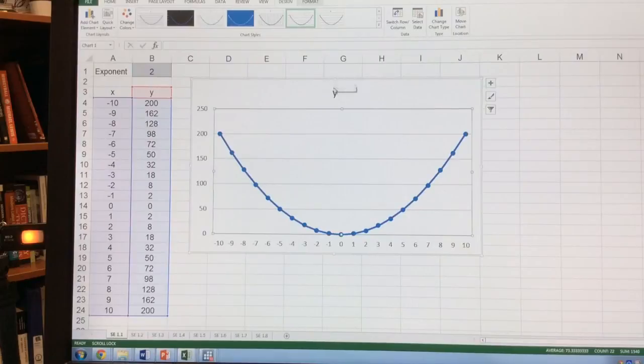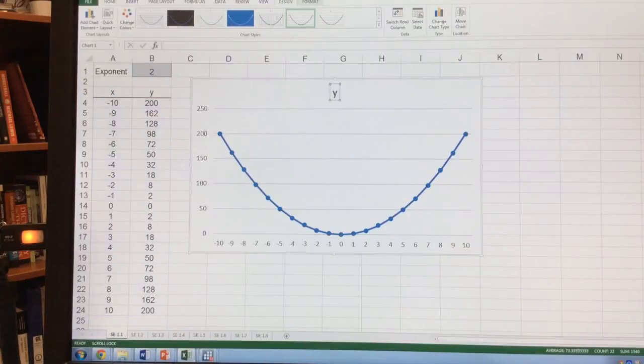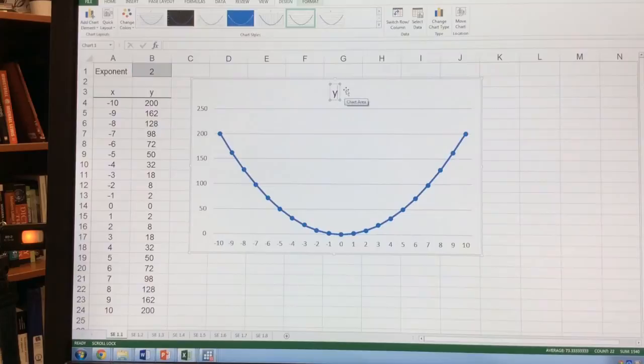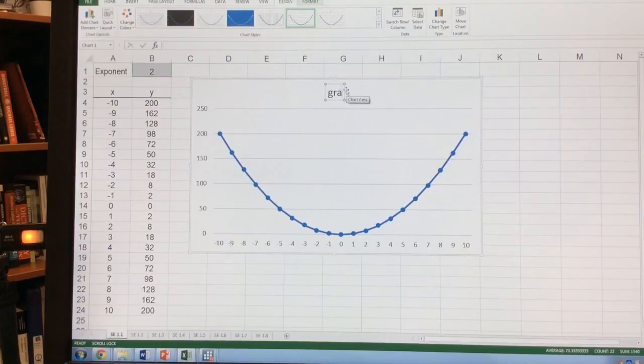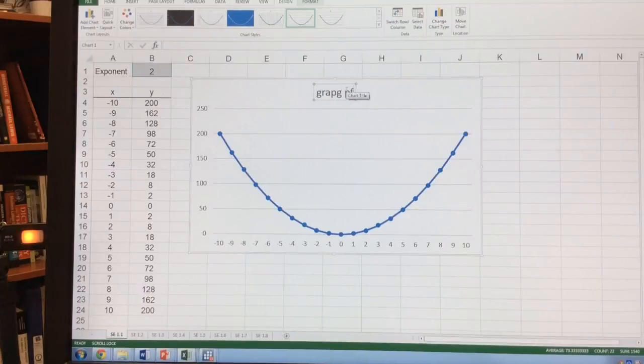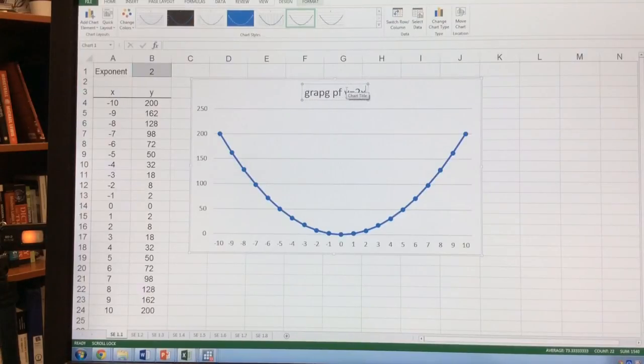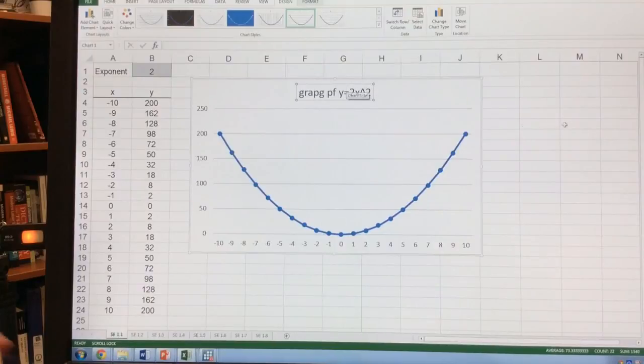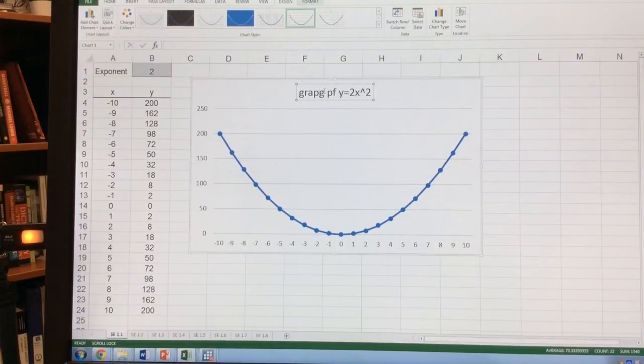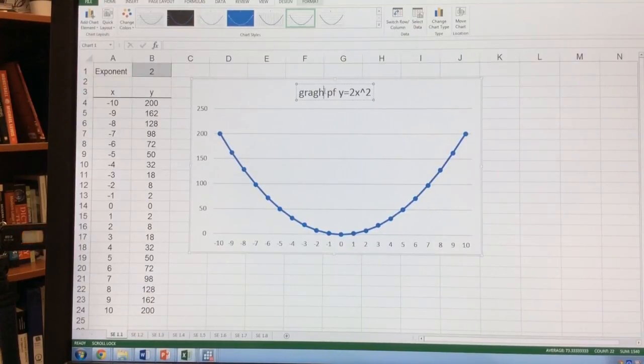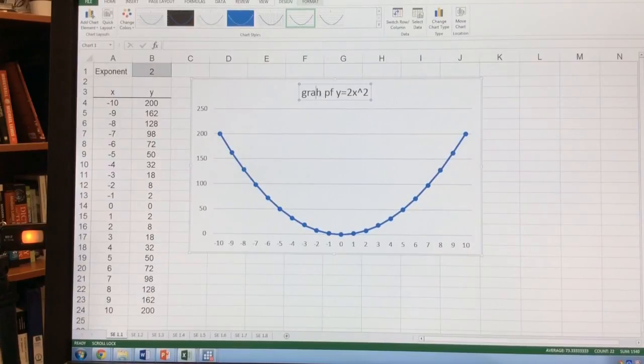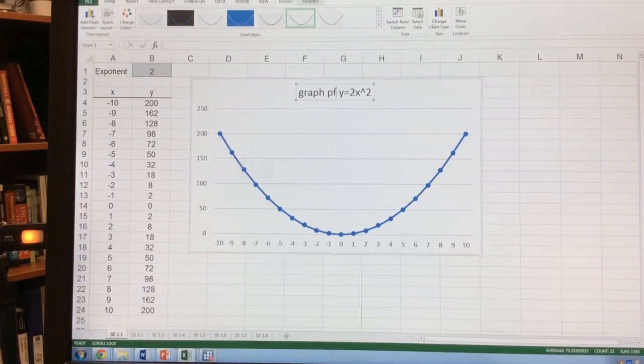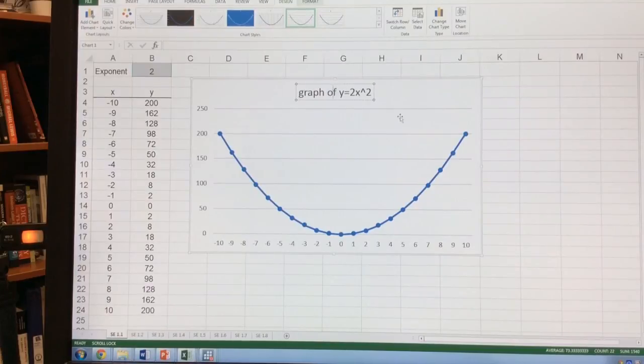Now I want to change this up a little and change the title. I'll even spell graph correctly today. Graph of y equals 2x squared.